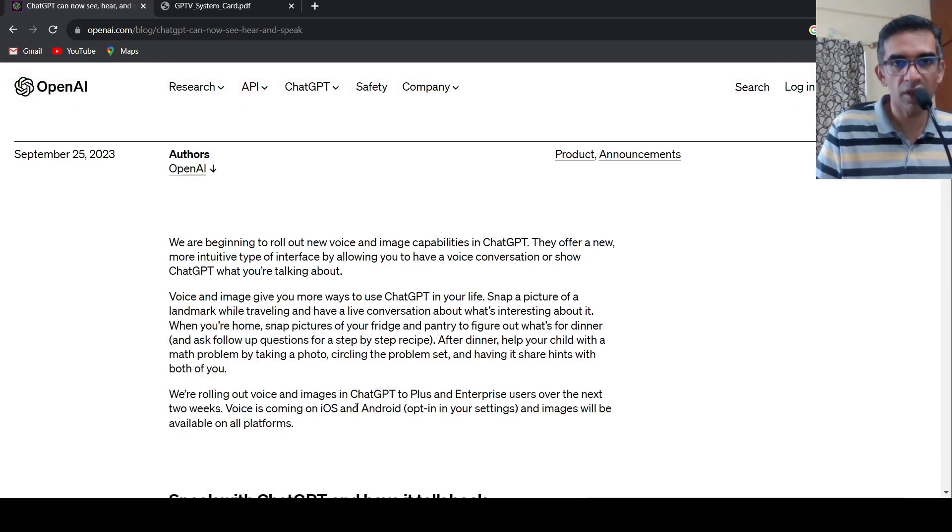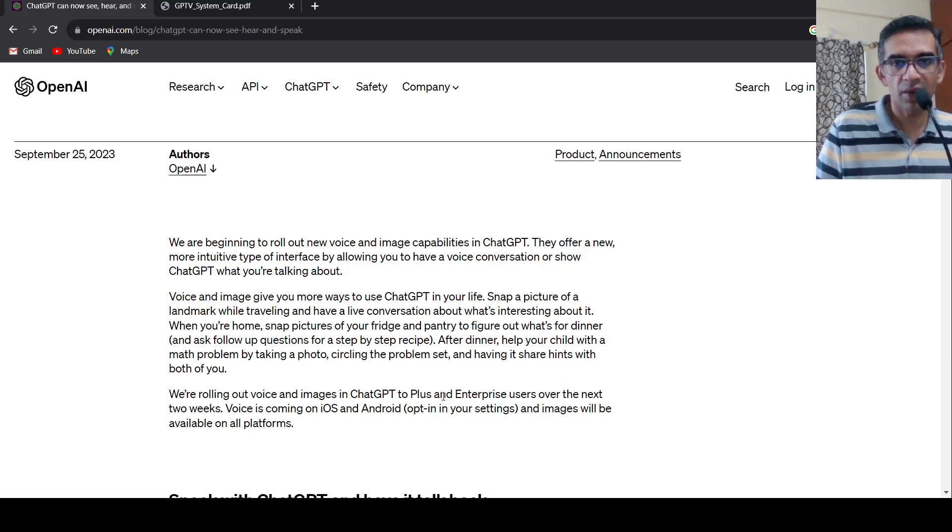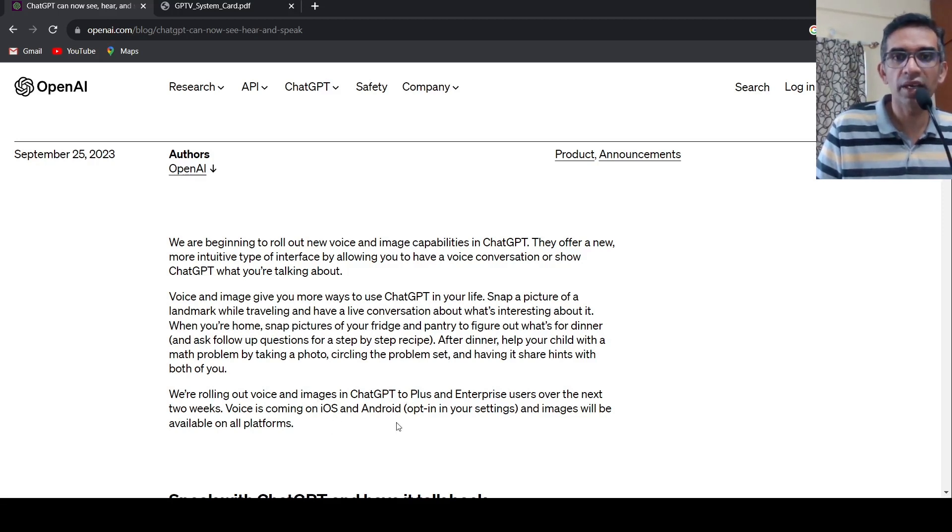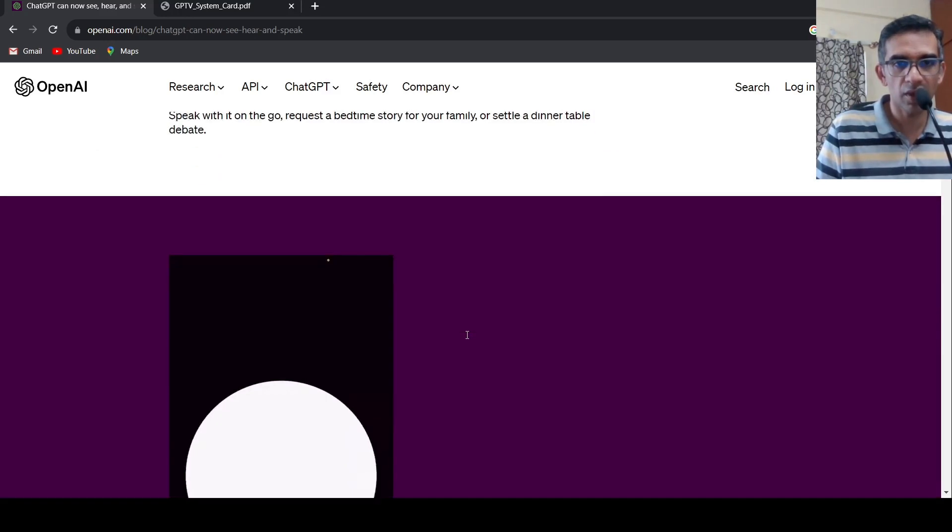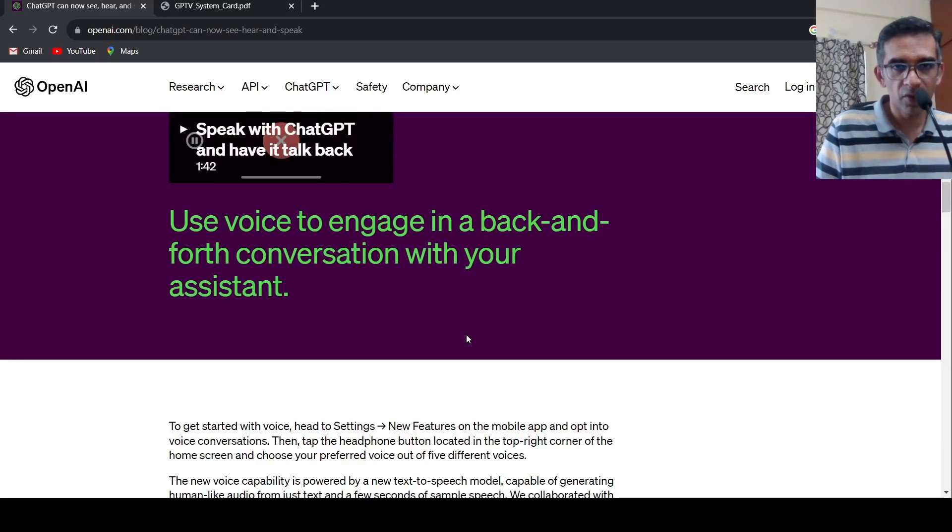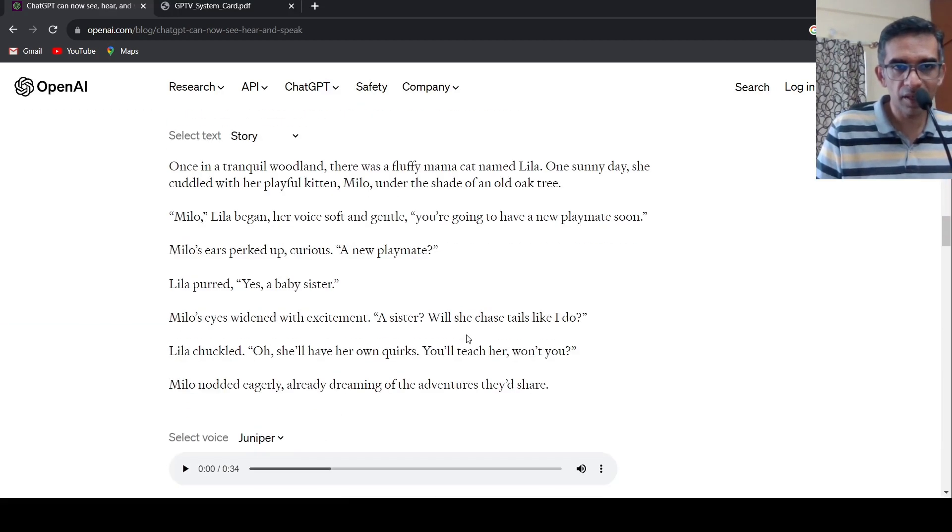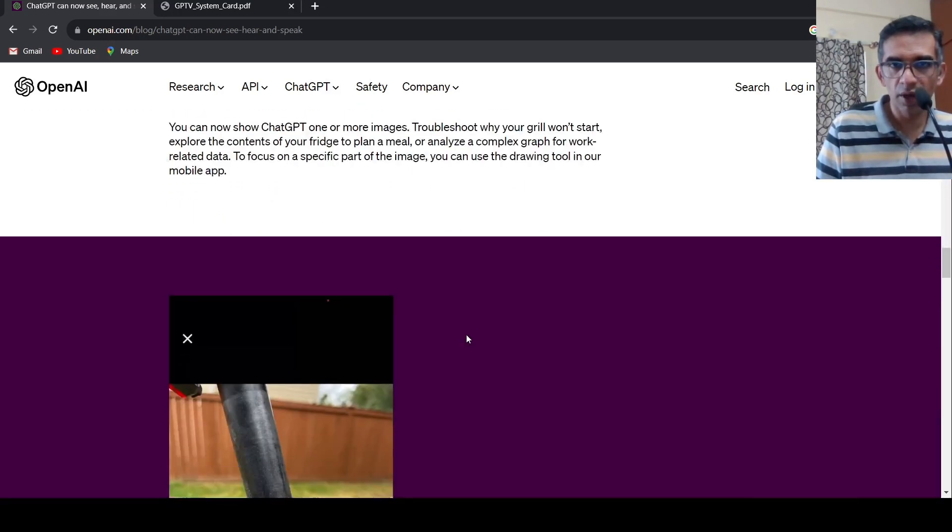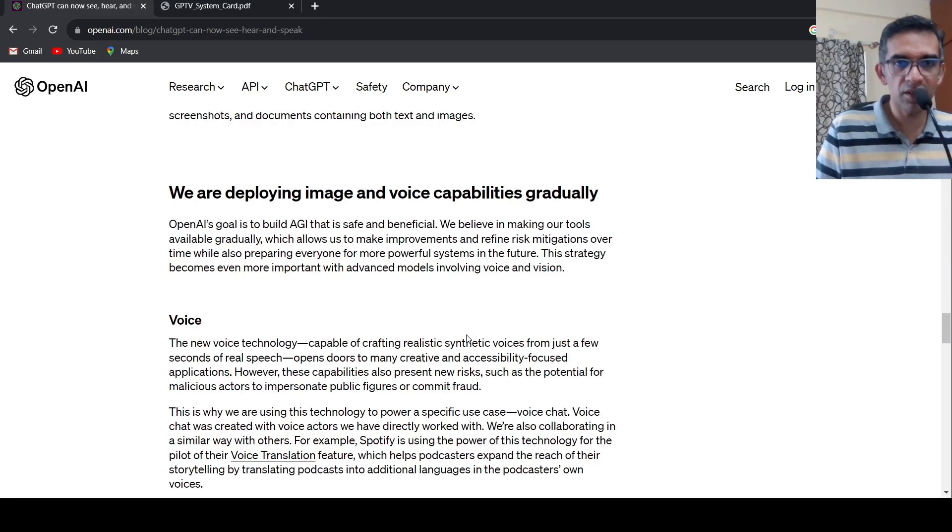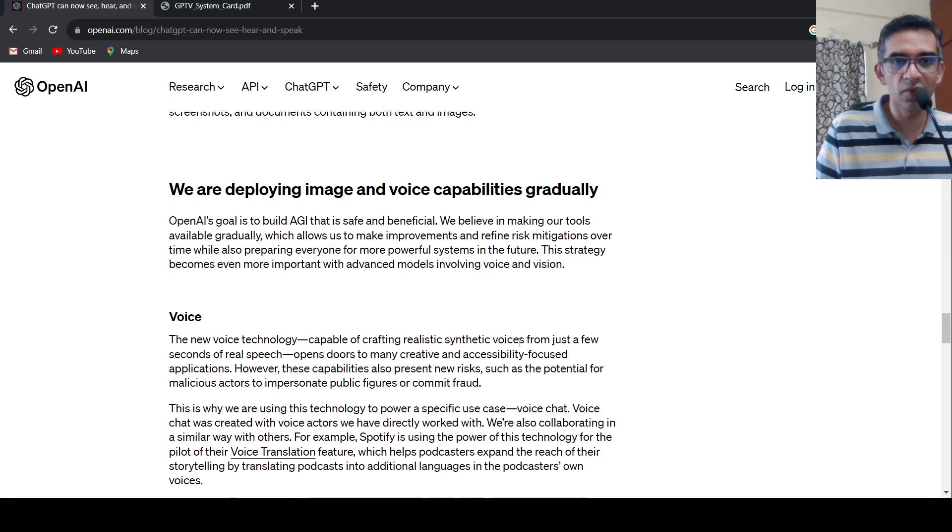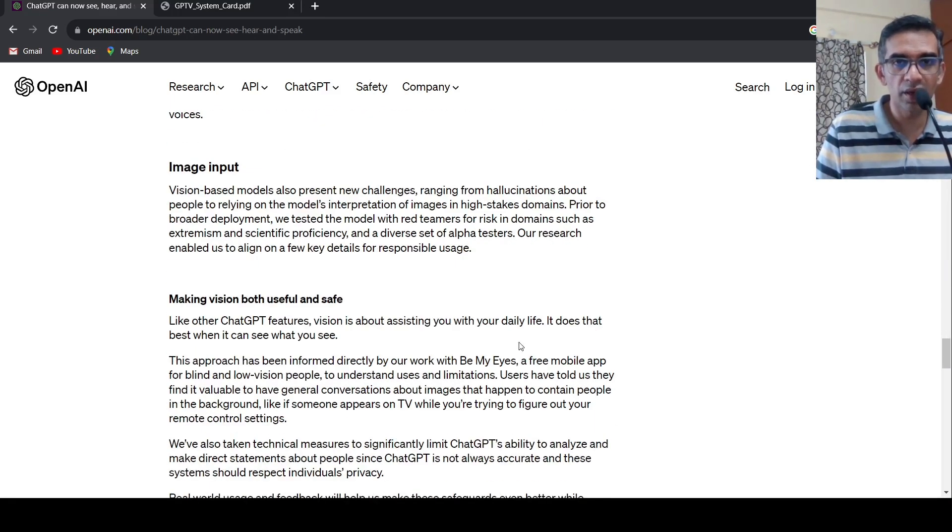Voice and images will come to plus and enterprise users. Voice is coming on iOS and Android and images will be available on all platforms. So this is interesting. And now with more and more people using these images, they will get more training data and the system will improve over time.